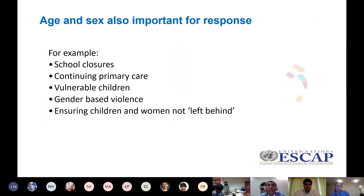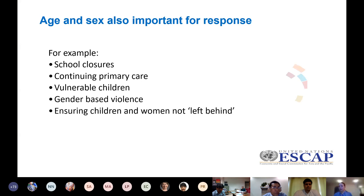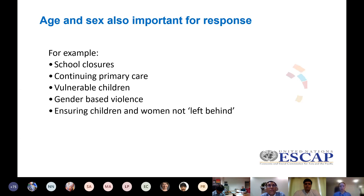We also looked at the response — not just the direct impact of COVID-19 but also how we respond to it. Age and sex breakdown is very important for understanding the implications of school closures, ensuring continuing primary care, addressing out-of-school children, and issues around gender-based violence during lockdown. We have to know the age and sex structure in order to have a comprehensive and inclusive response.